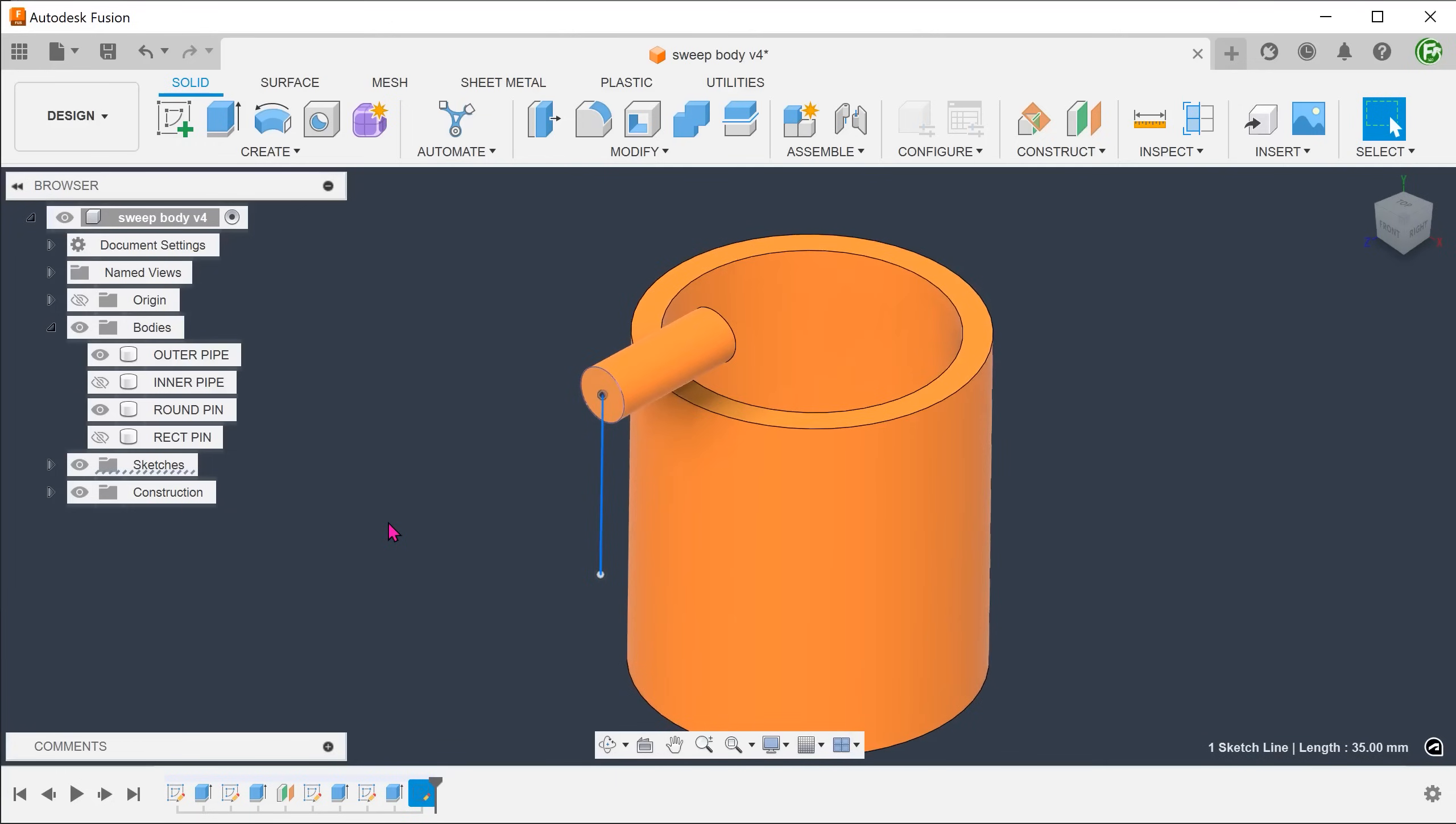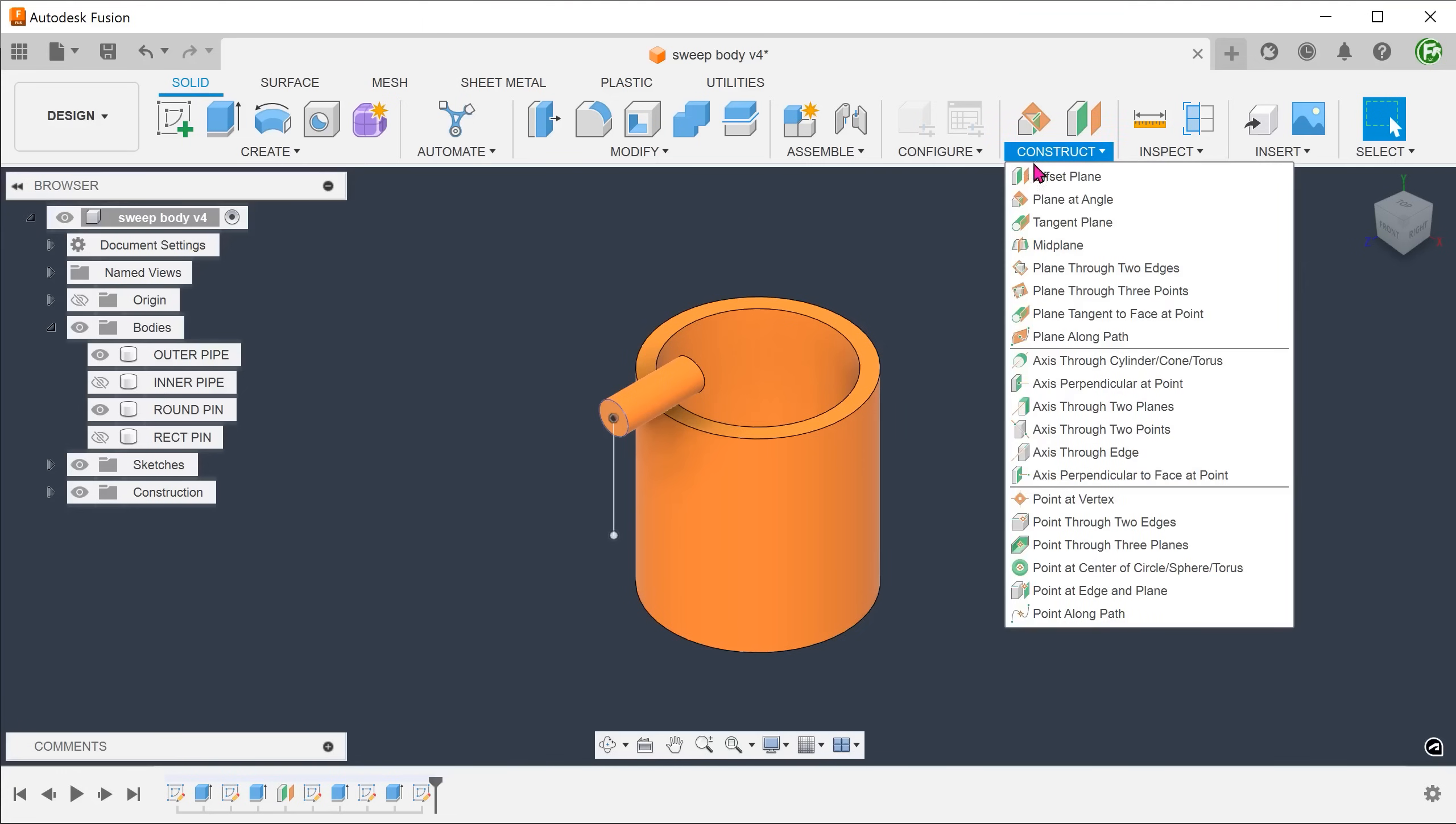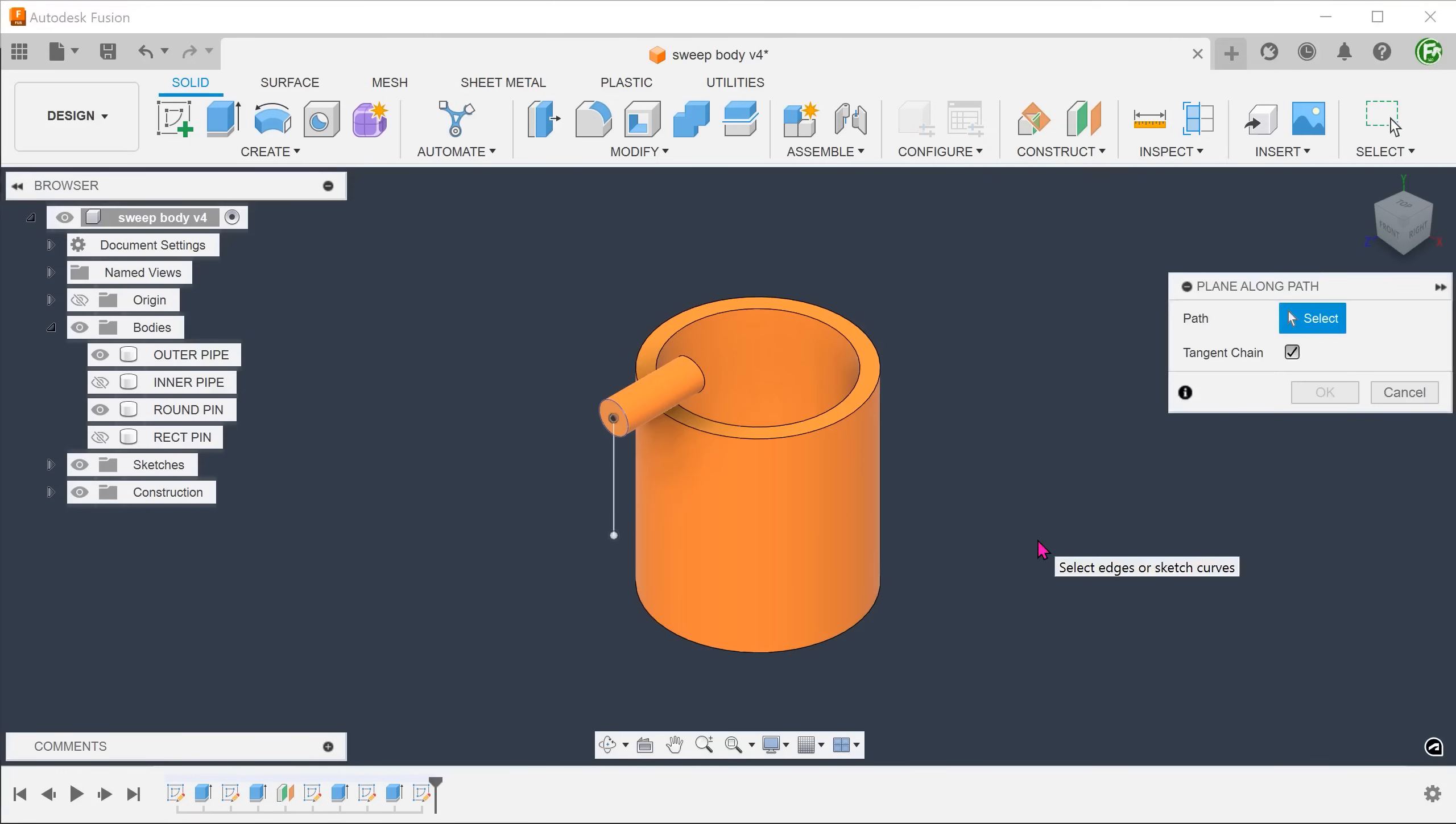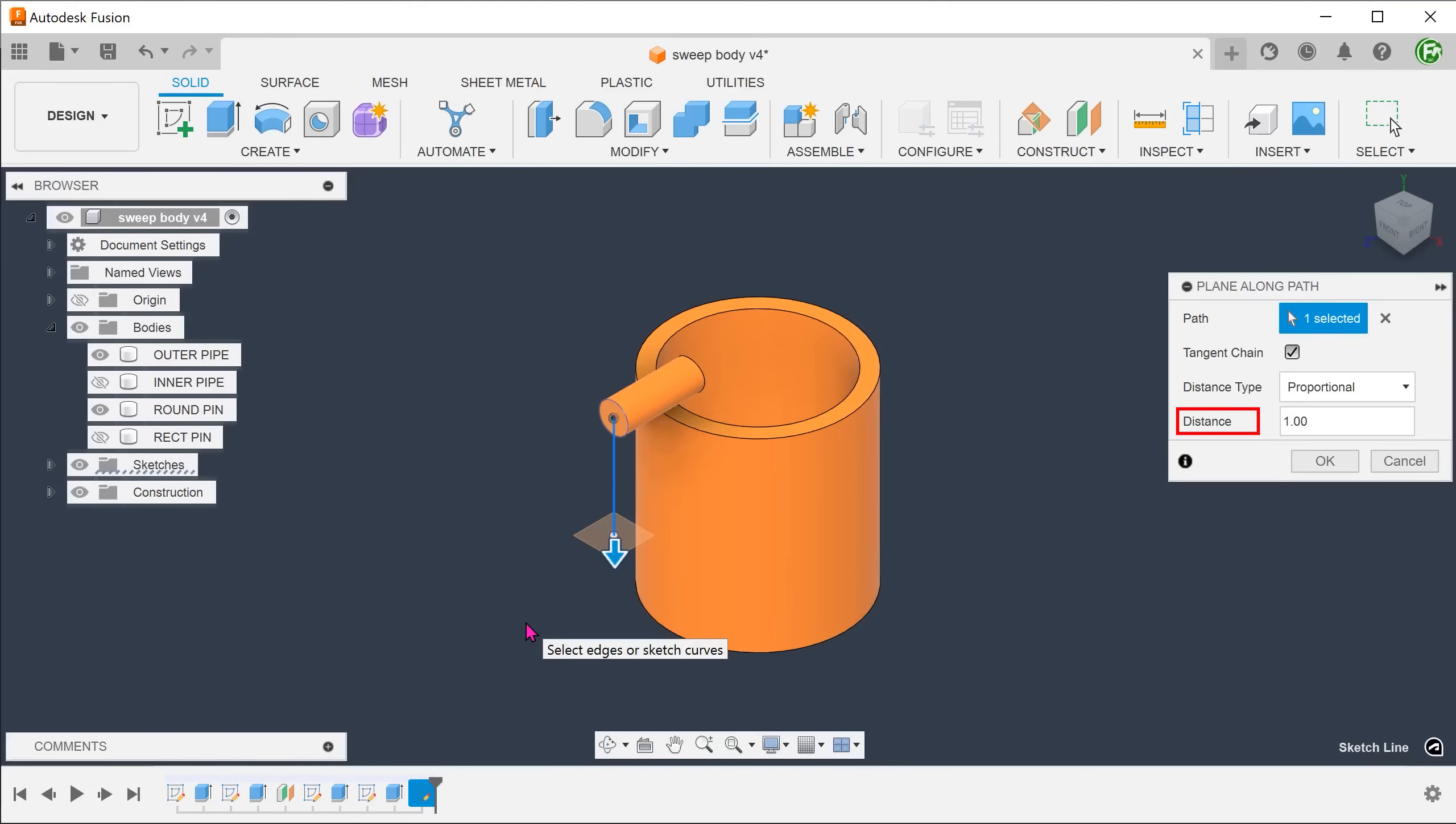In order for the mechanism to lock, the pin will need to rotate, so we need to draw an arc for the second part of the path. The arc we need to attach to the endpoint of the vertical line. Go to Construct, plane along path. Select the straight line, drag all the way down to ensure that the plane intersects with the endpoint.